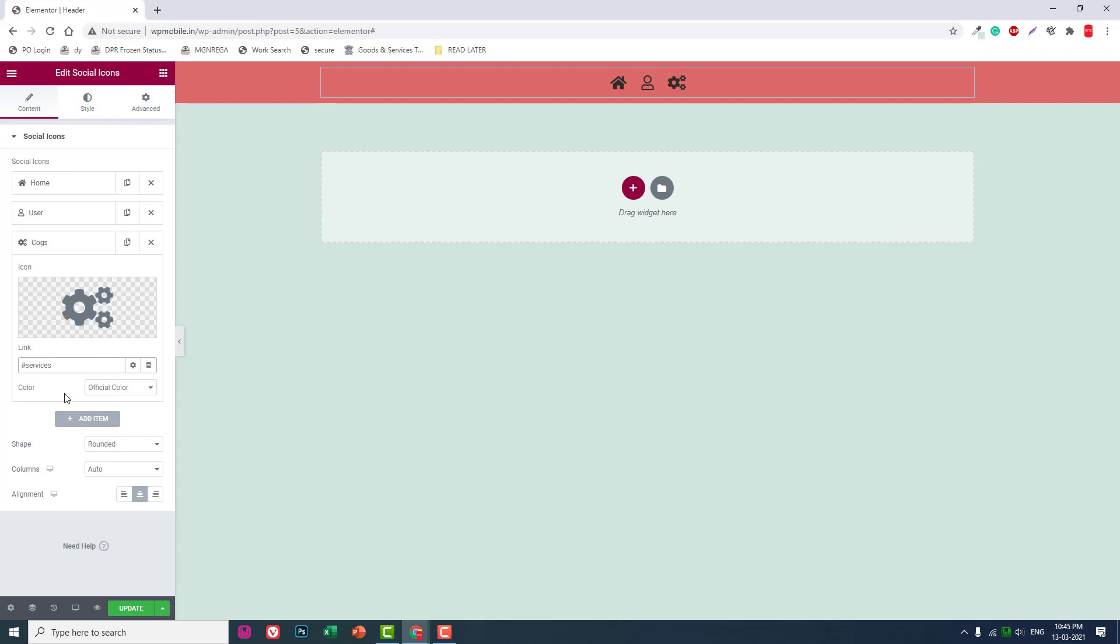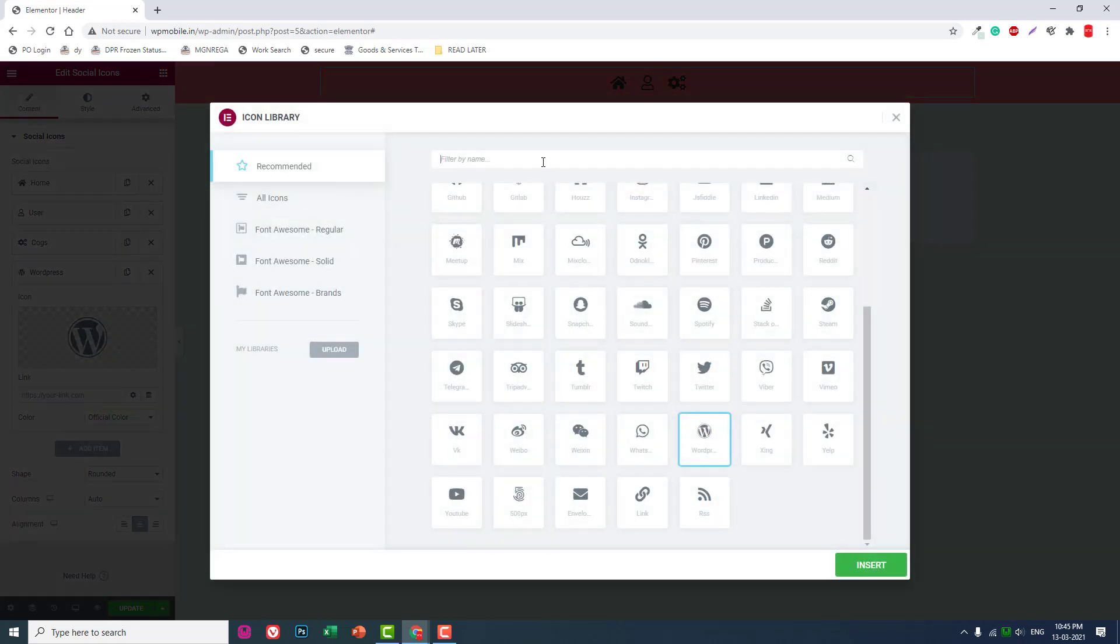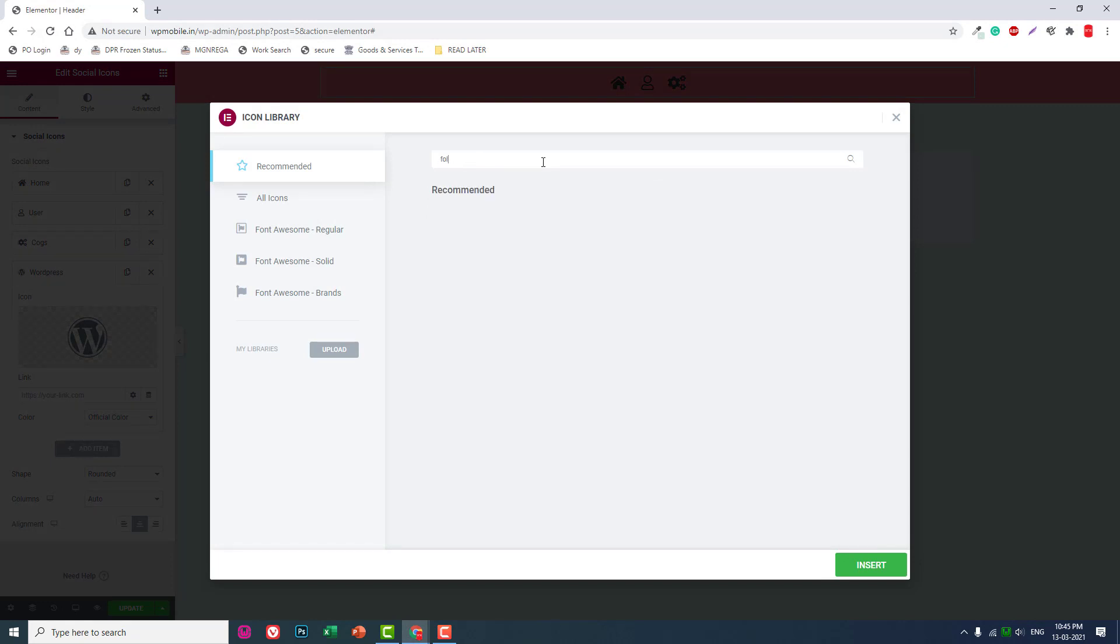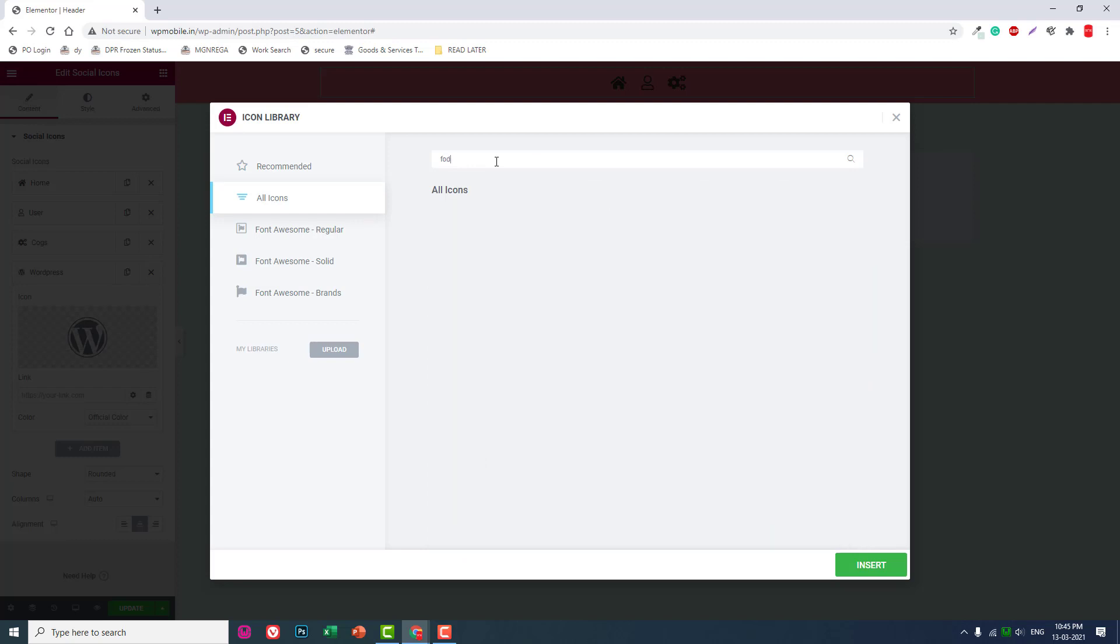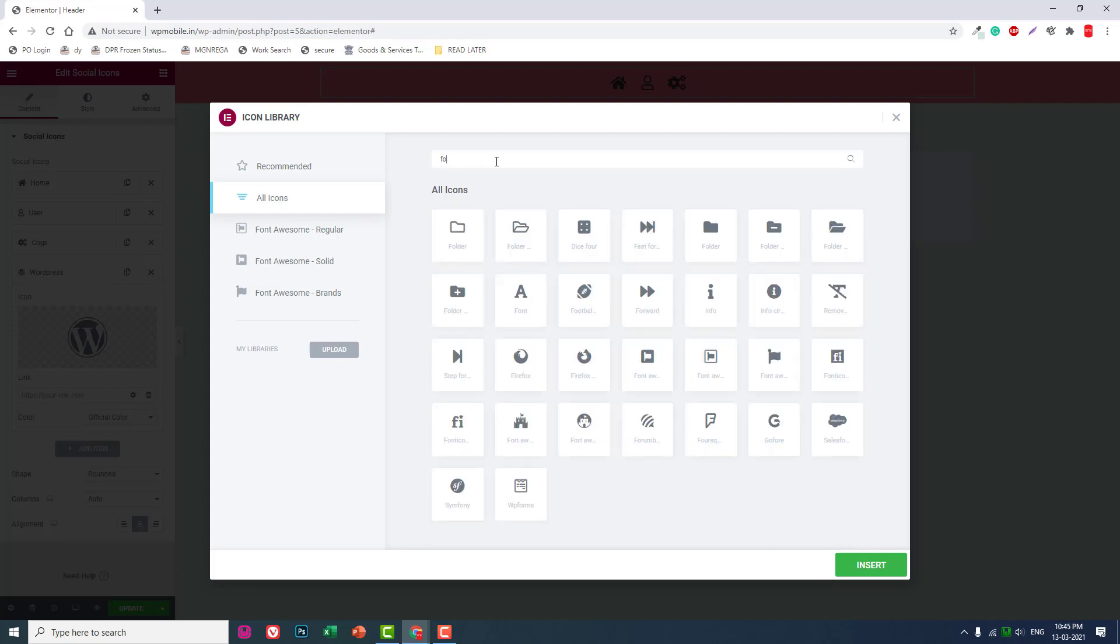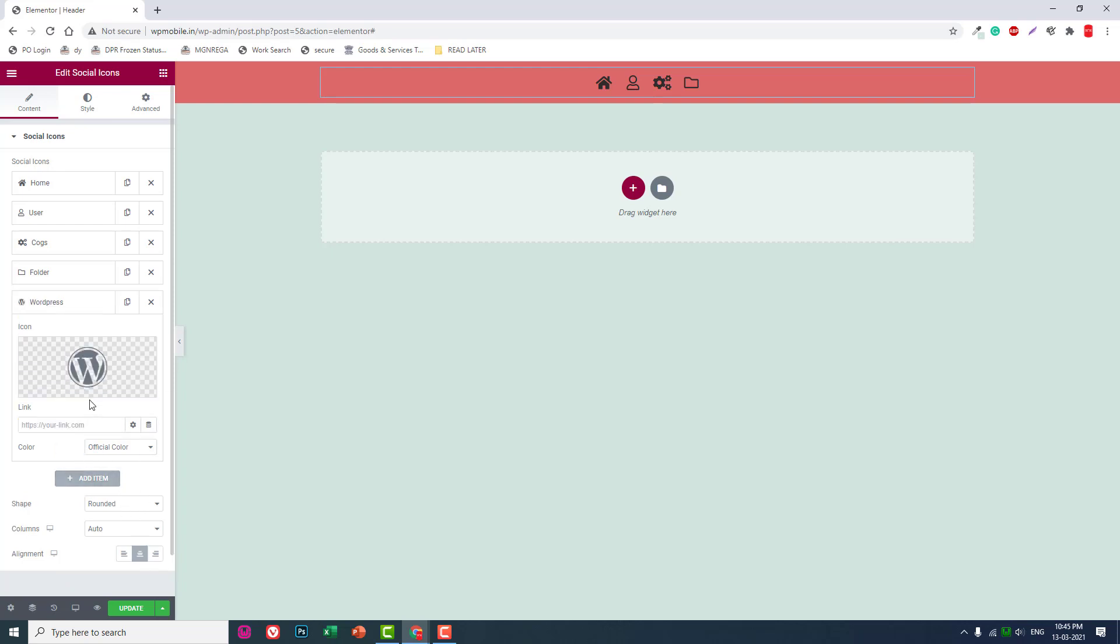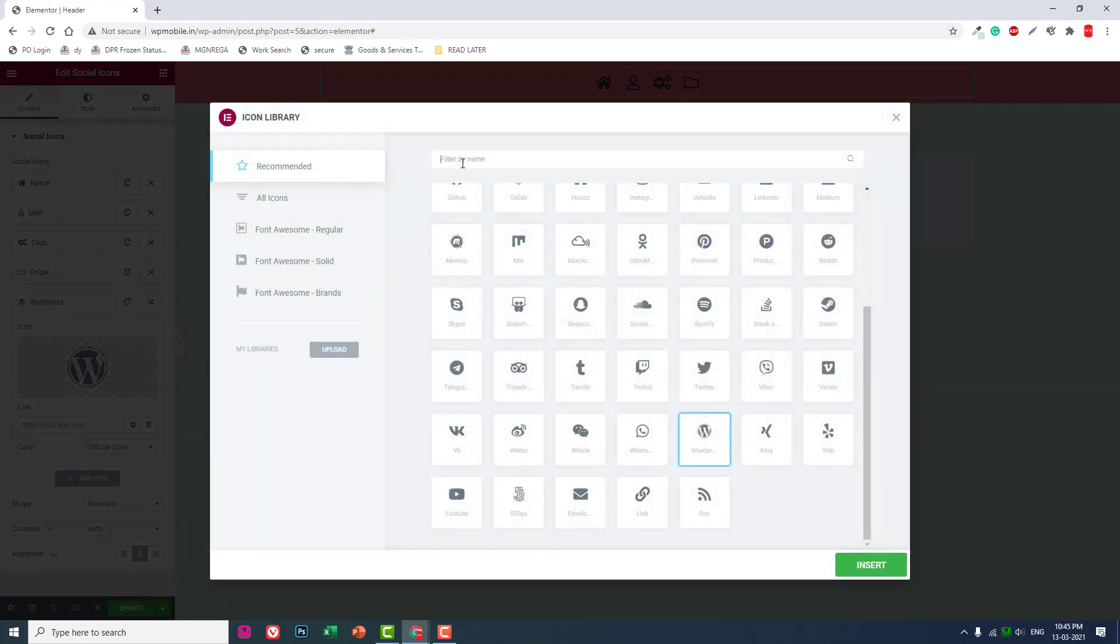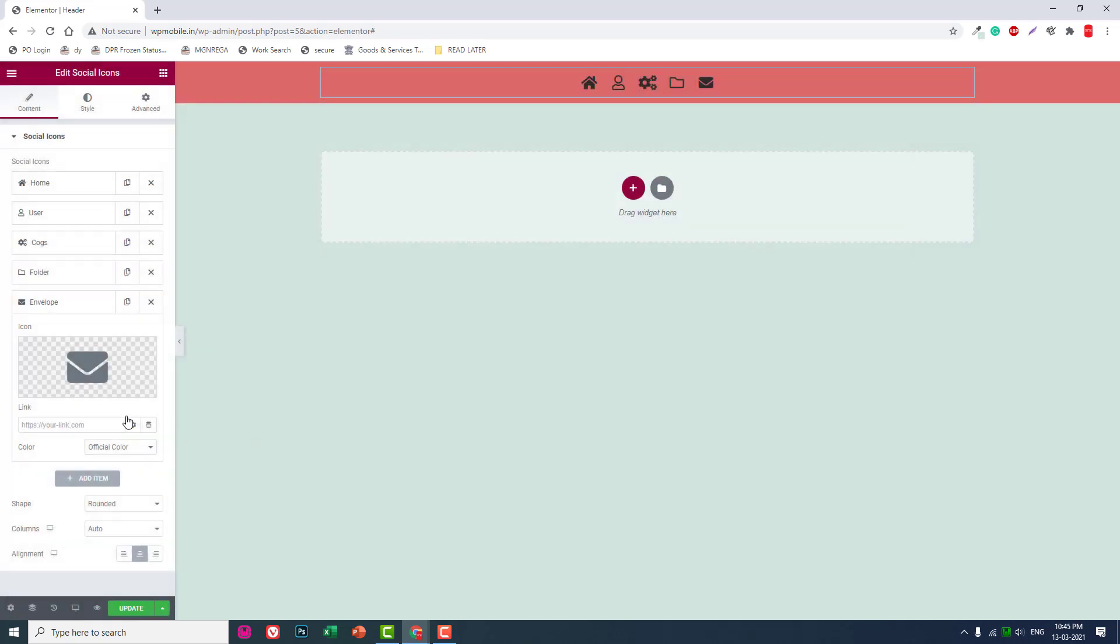The fourth item should be Portfolio—use a folder icon. The fifth should be an envelope for Contact. Link each to their respective pages or sections.